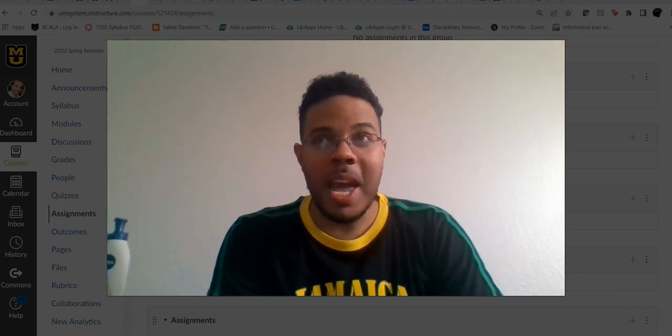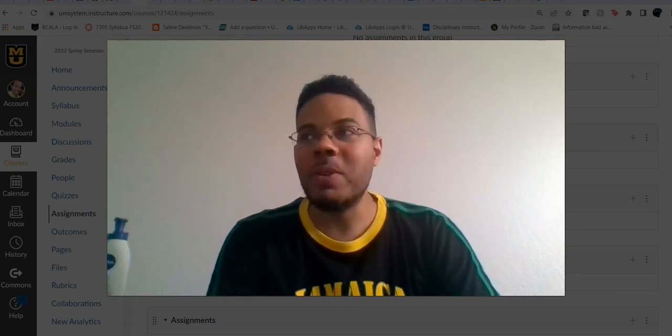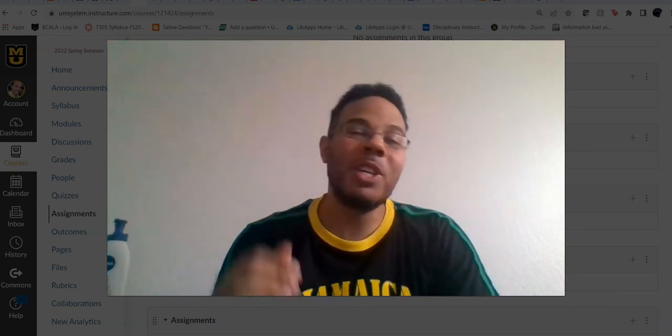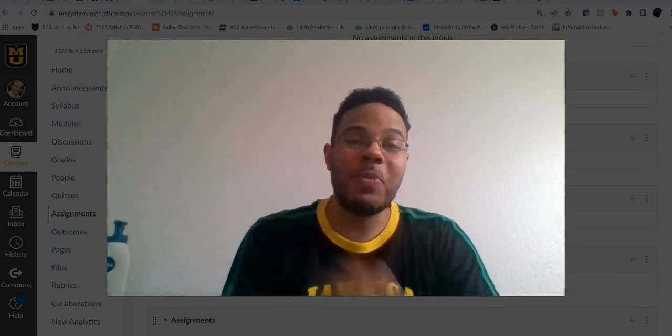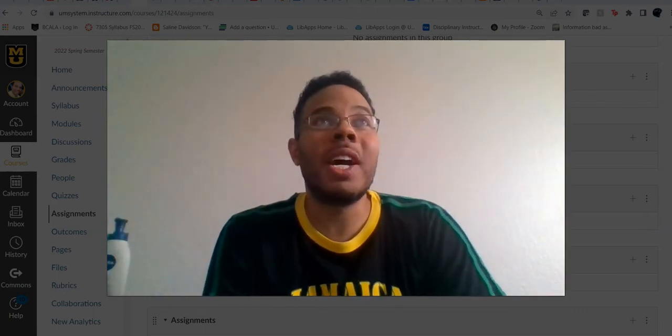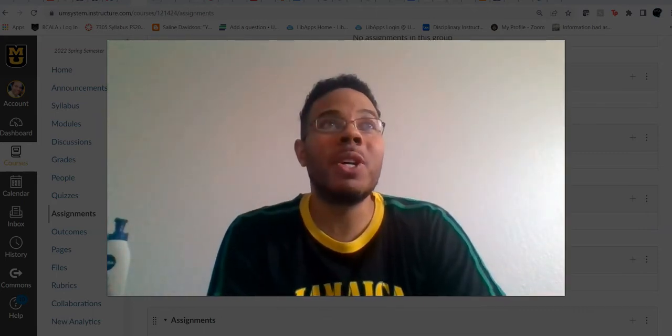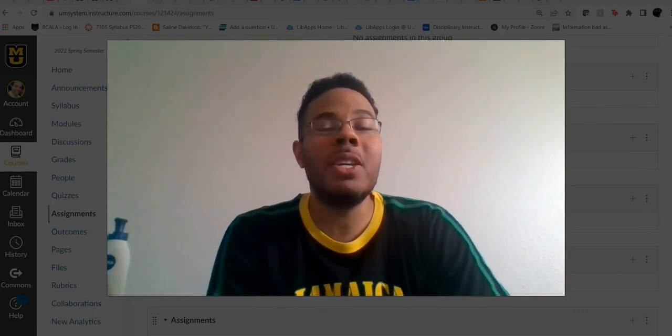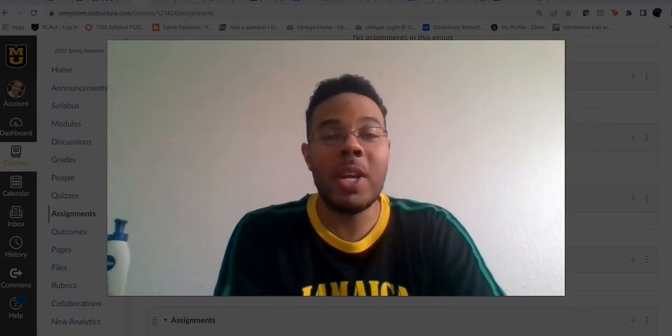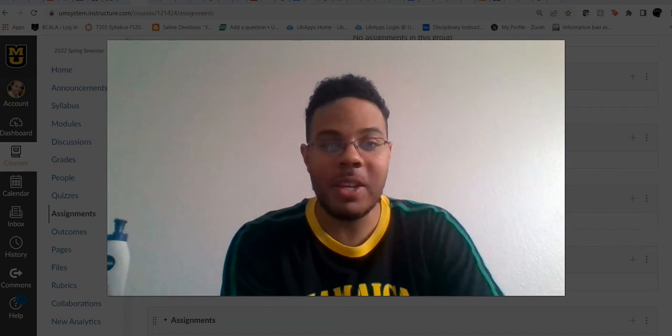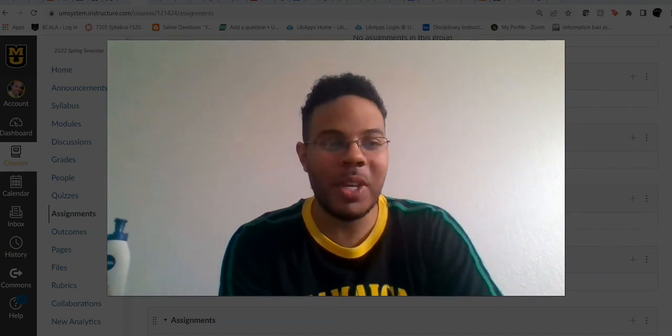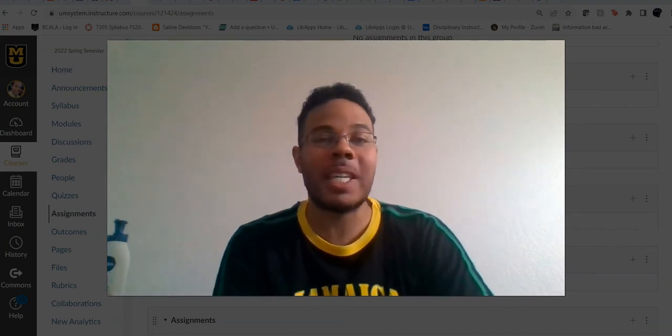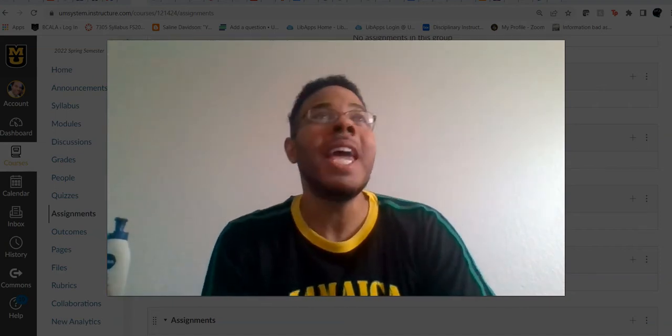All right, good afternoon class and welcome to week number five, that is right, week number five of your 9410 class, which is your Cultural Heritage Seminar. As always, I am your professor, Dr. J.S.K. Austin.